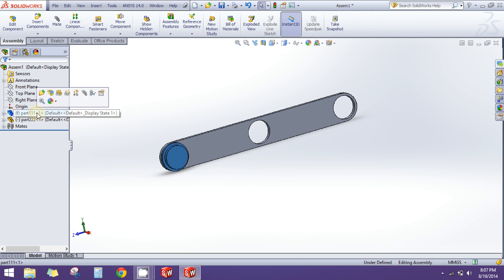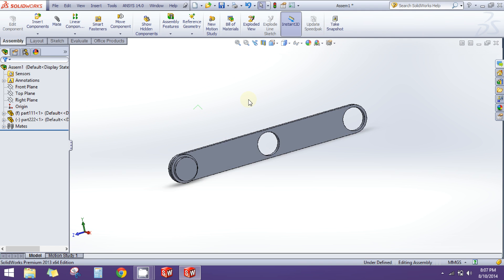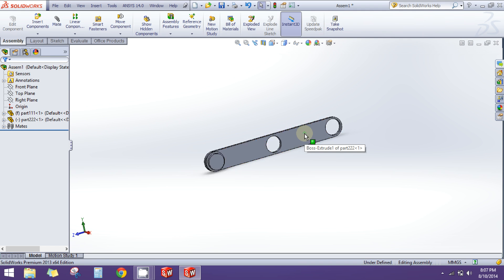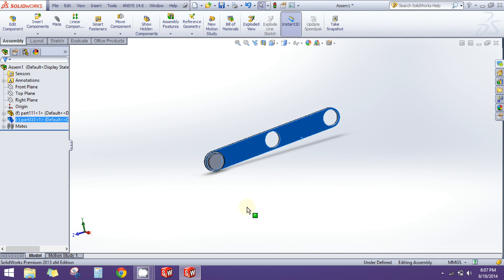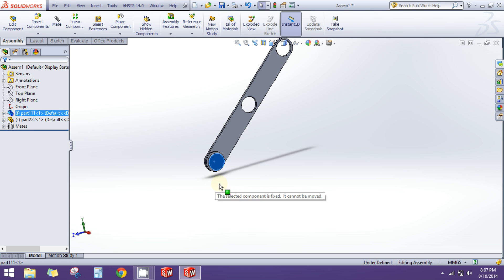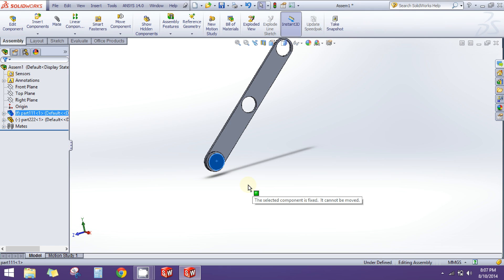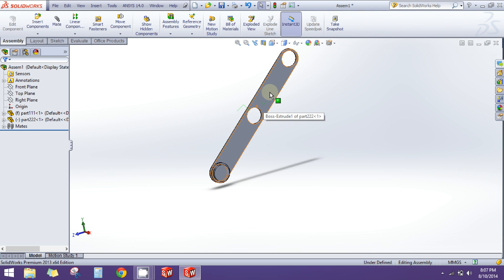We need not fix it — it's already fixed. So we have just created an assembly. You can see that this part is fixed; it cannot be moved. If I try to drag it, it says the selected component is fixed and cannot be moved. But this other part is floating, so I am able to move it.